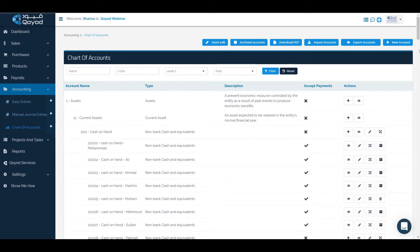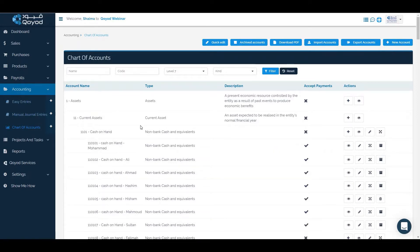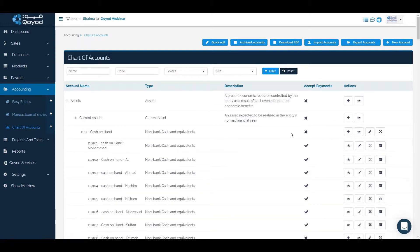There are three ways to add a new account in the chart of accounts. The first way is the new account icon, the second way is the shortcut to create a sub account, and the third way is to import the accounts. We will start with the new account method.